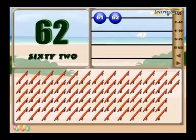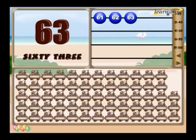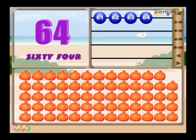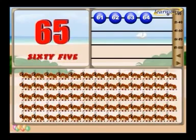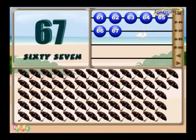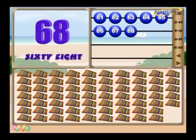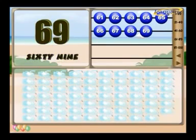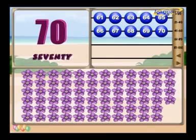61 shallots. 62 skateboards. 63 engines. 64 pomegranates. 65 ants. 66. 67 umbrellas. 68 xylophones. 69 swans. 70 flowers.